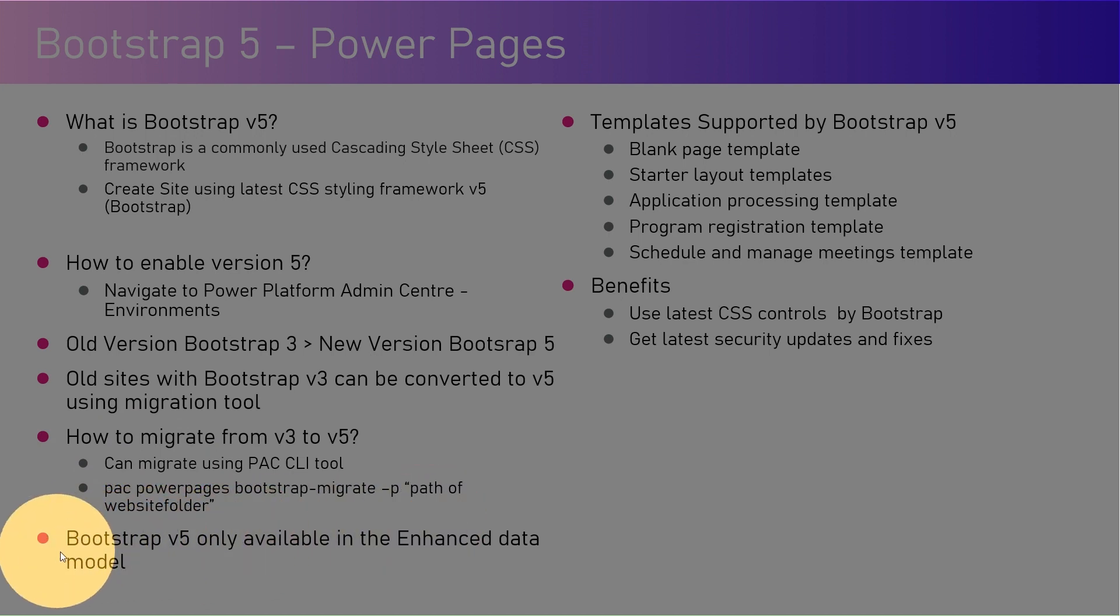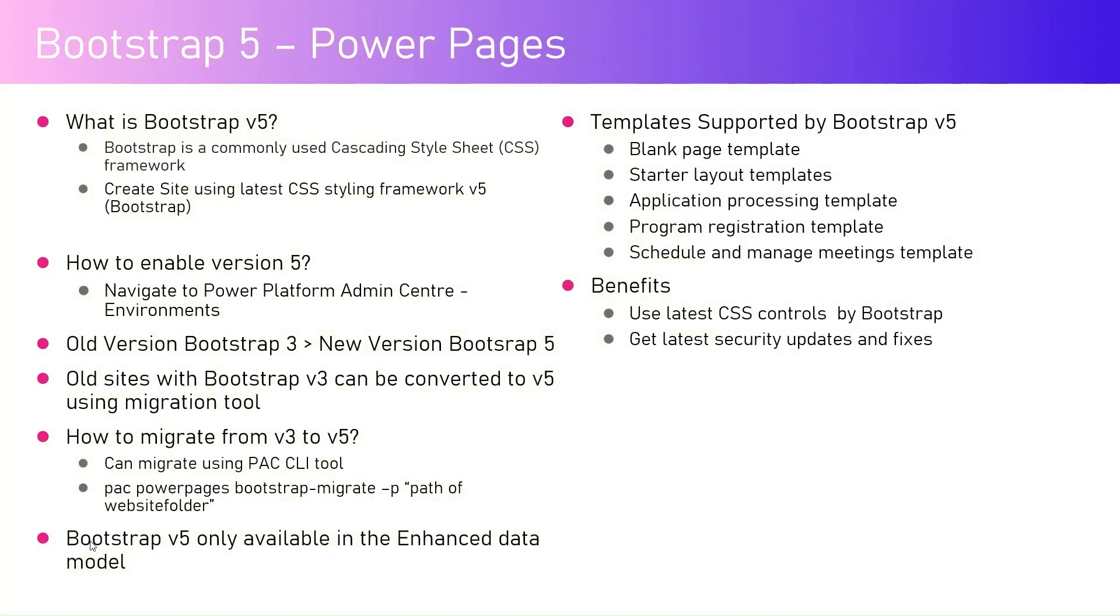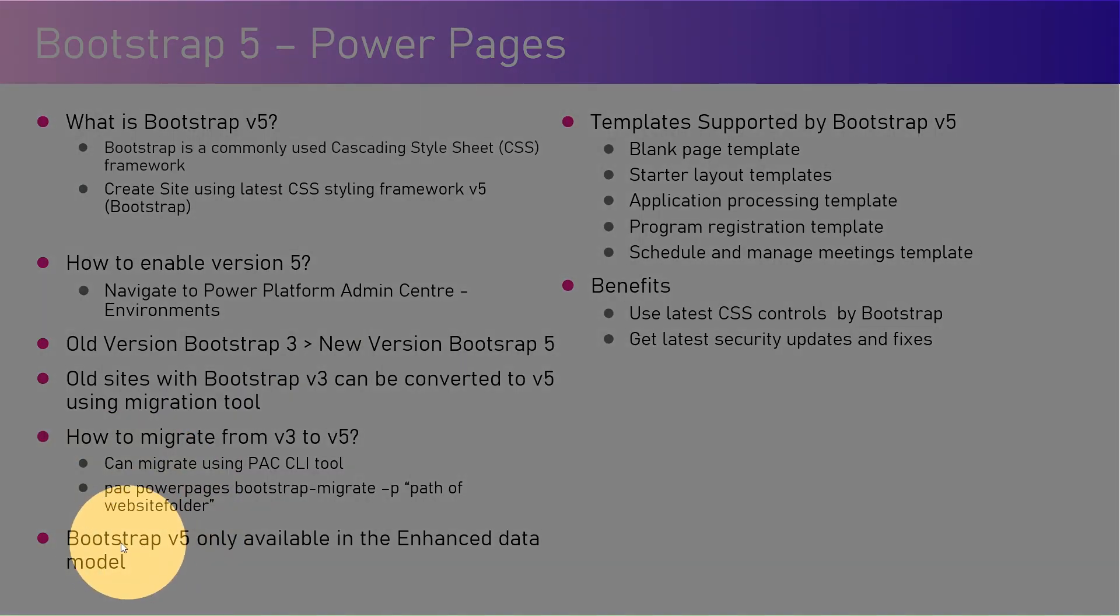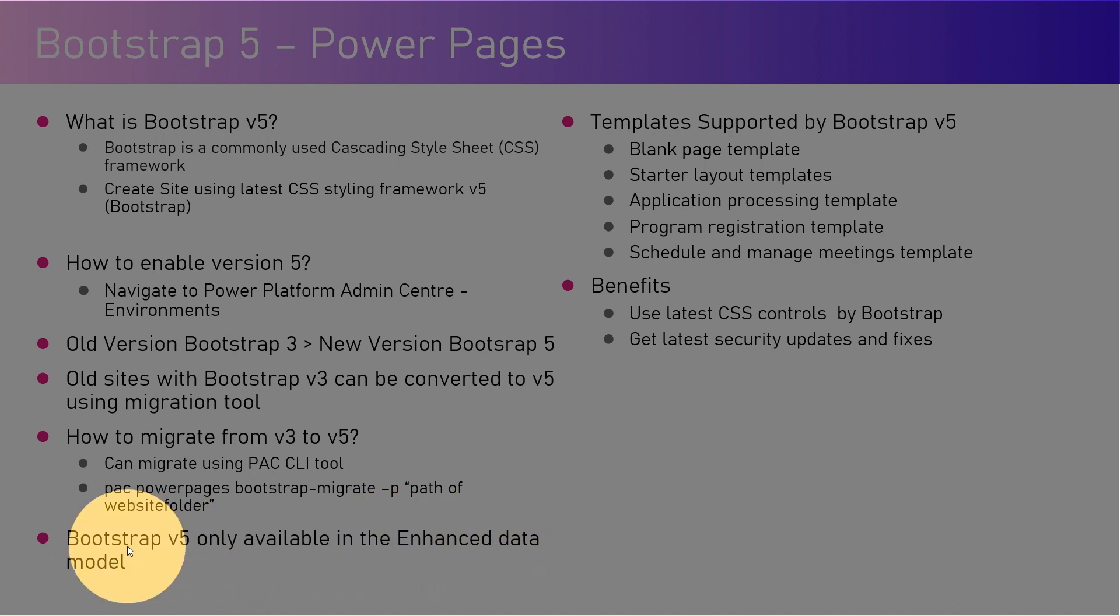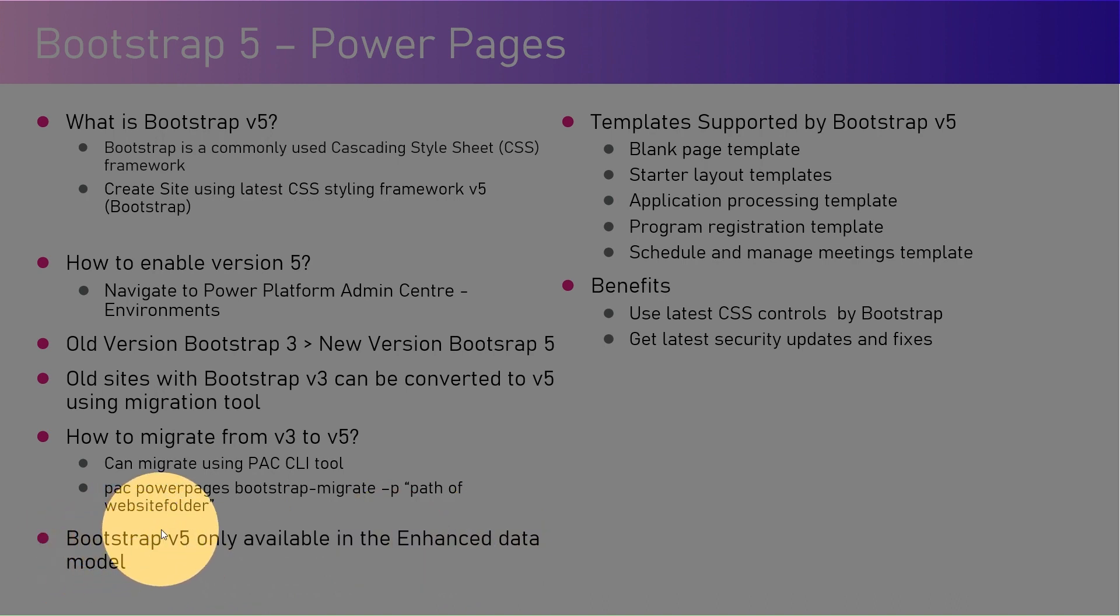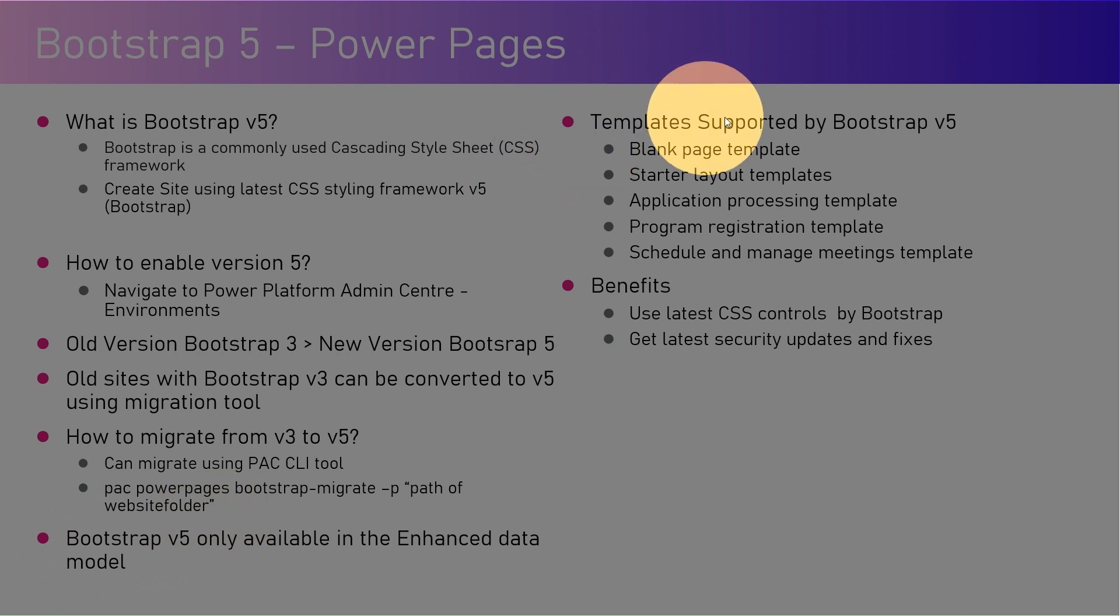Let's look into the next part. Bootstrap v5 is only available in the enhanced data model. So make sure that if you want to use a Bootstrap v5 site, the data model for that environment is switched to enhanced mode. If you are still in standard mode, you will not be able to leverage the Bootstrap v5 interface.